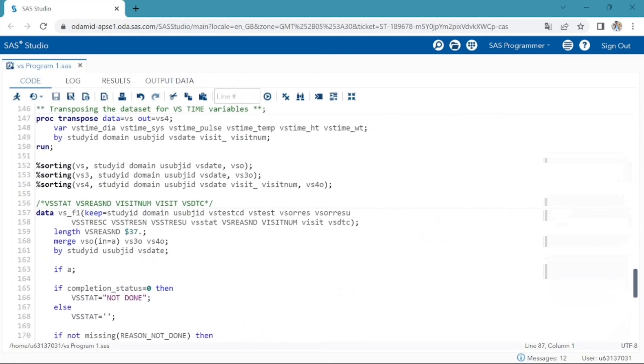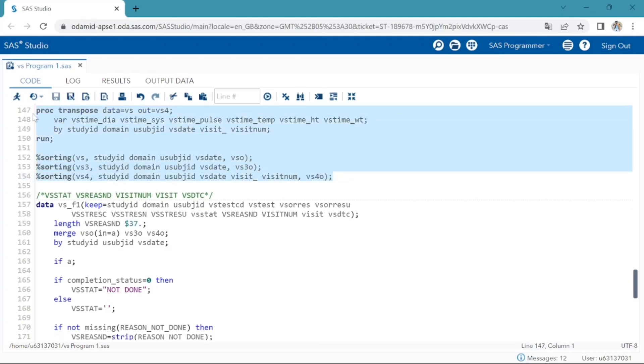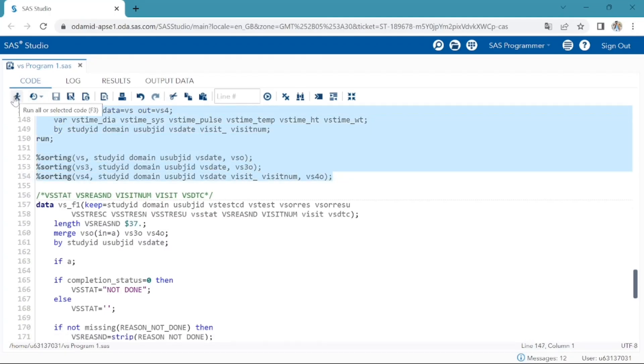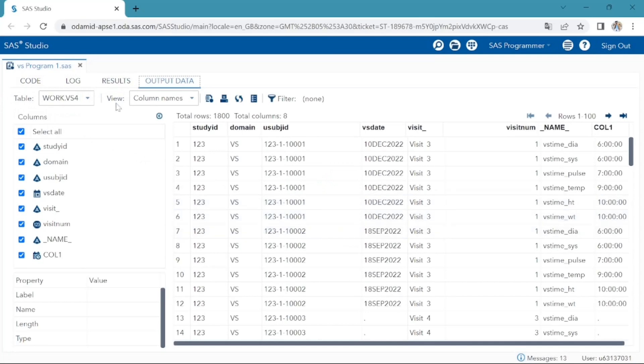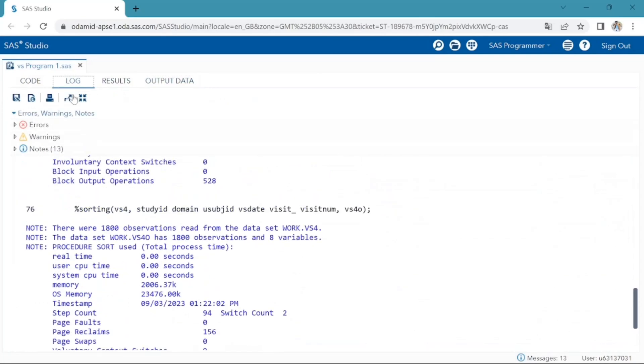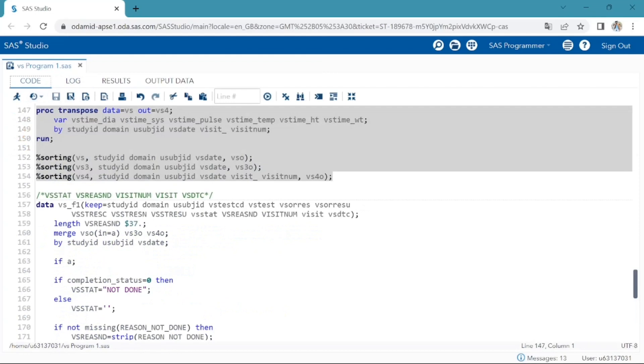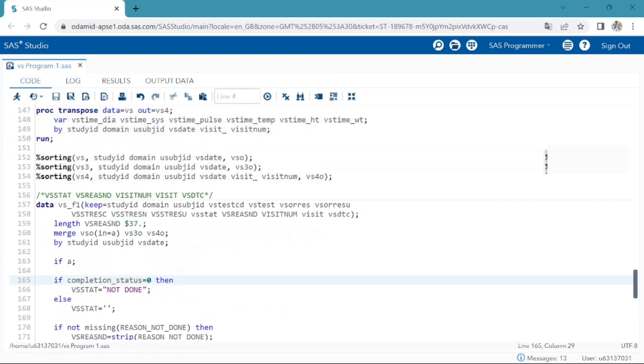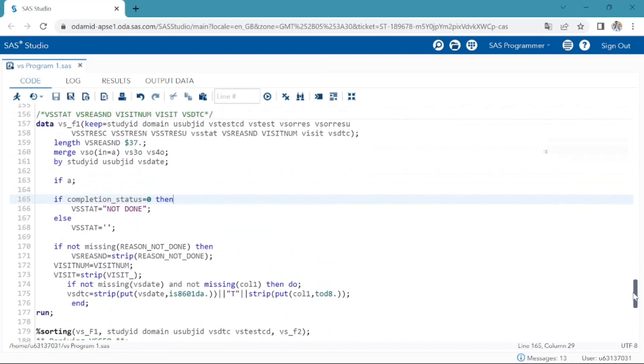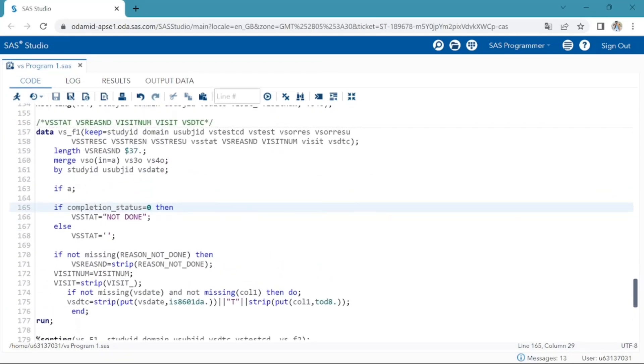Next, I am transposing the VS time variables to merge back to the main dataset. I am sorting all datasets. Here in this step, I am merging all three datasets by study ID, USUBJID, VSDT. First select and run. Check log for any errors. OK, log is clear.